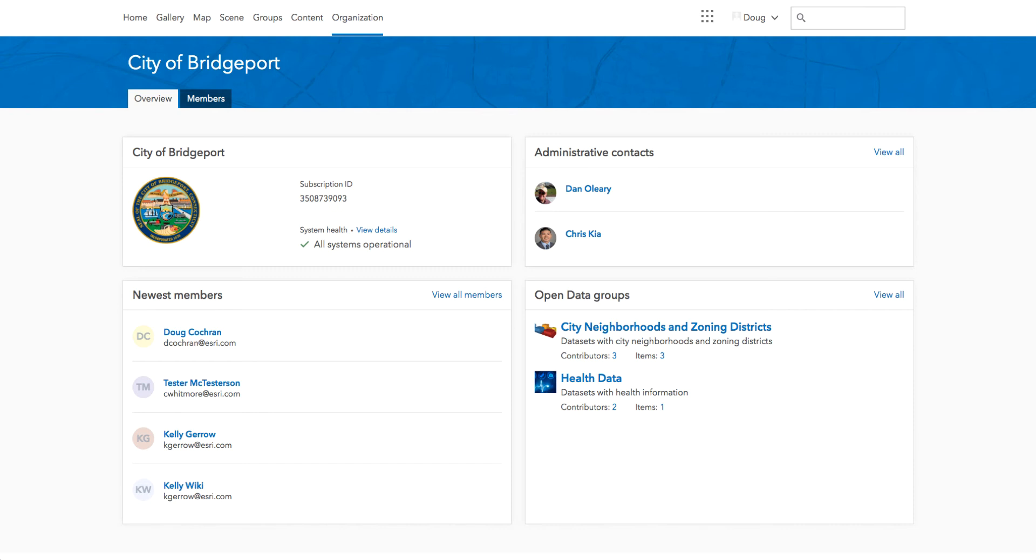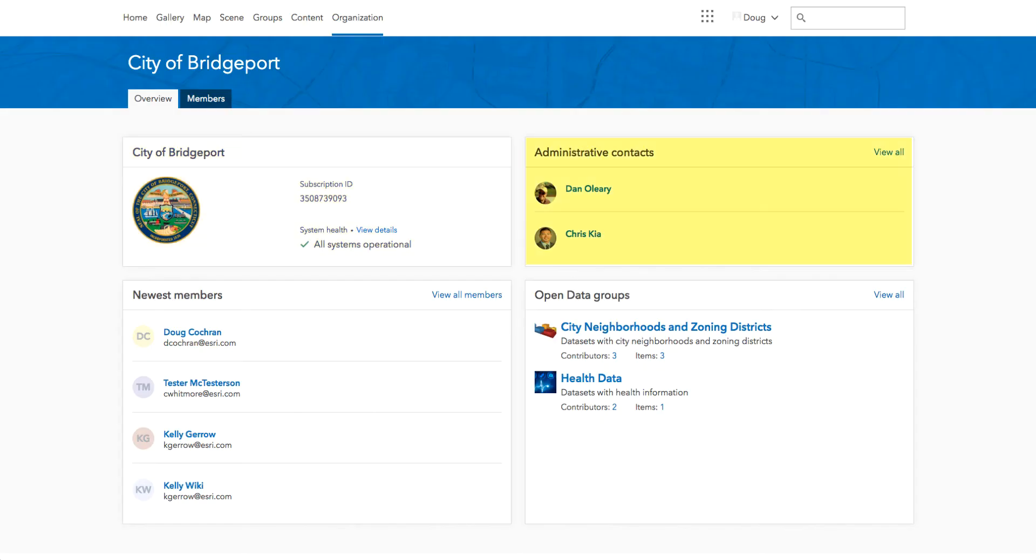Since non-admin users will not be managing members and licenses, the organization overview page will list other pertinent organization info such as subscription ID, which is helpful when getting in touch with Esri support, and it also will display ArcGIS Online system health status. There's also a card that displays your organization's administrative contacts.